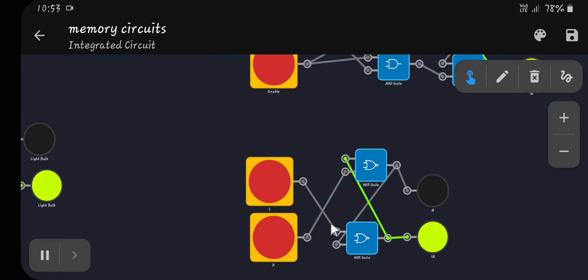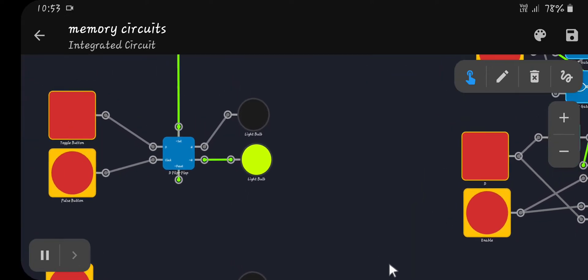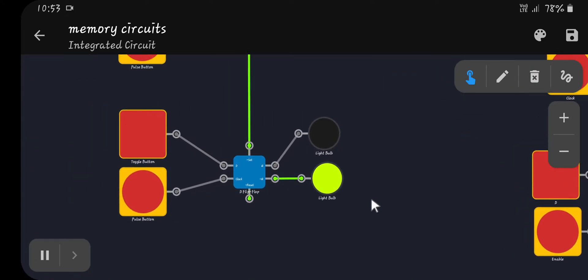This one wires back into that and that one wires back into this one up here, and just hitting the buttons will change their state. Next we have a D flip-flop. A D flip-flop has a data line and a clock line.